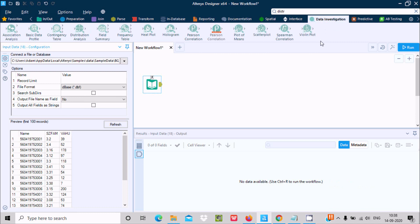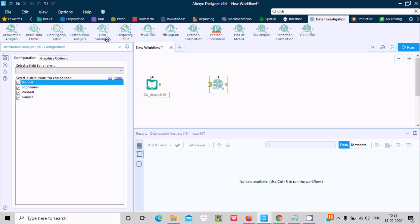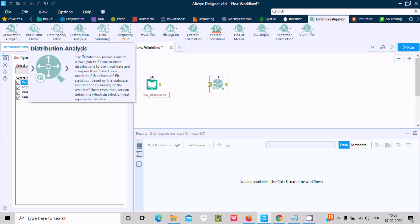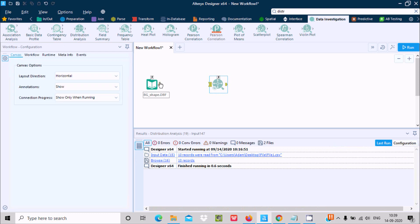Now let's go to Data Investigation. Inside you can see Distribution Analysis. Contingency and the other three tools are already discussed. Let's drag the Distribution Analysis tool. If you click on it, you can see that this macro allows you to fit one or more distributions to the input and compare them based on statistical significance and p-value.